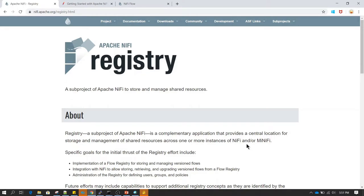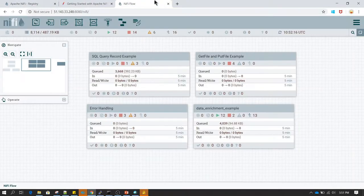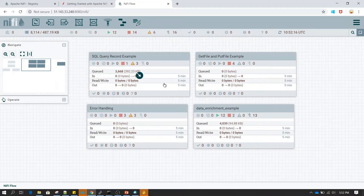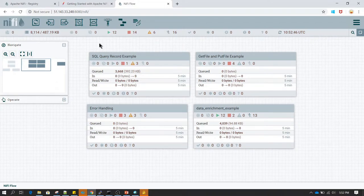Welcome guys. In this session we are going to learn about NiFi Registry. Apache NiFi Registry provides a way of version controlling. When you have multiple developers working in your environment, you want a repository management system. There are many other repository management systems like Git or SVN which manage code repositories, and you can achieve similar functionality using NiFi Registry.